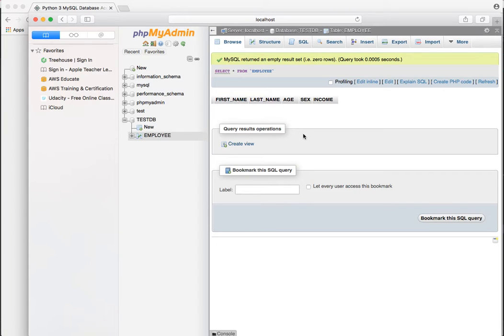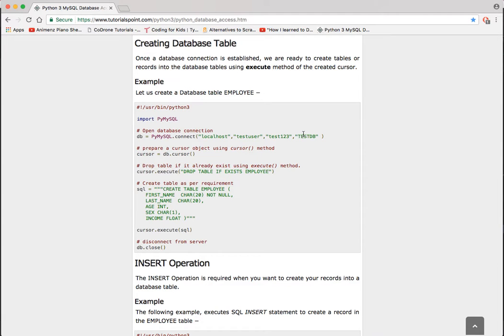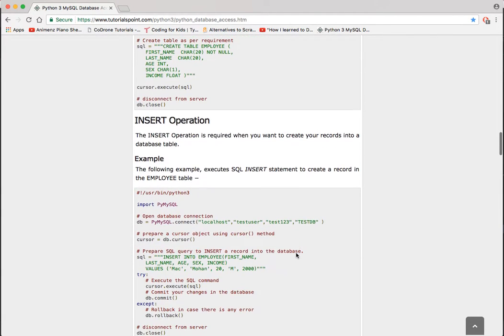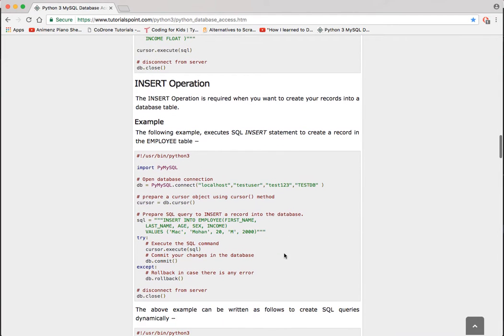As we can see, our table has been generated. Next, let's go ahead and insert some data into it.